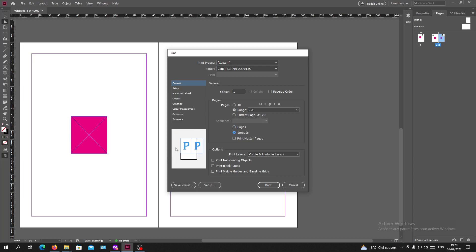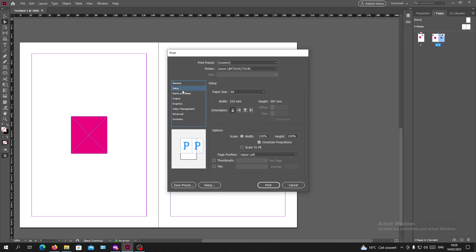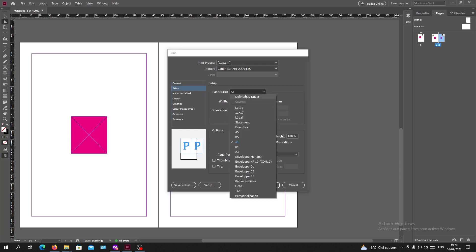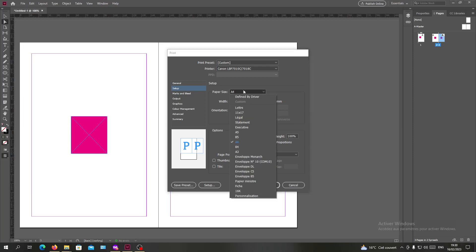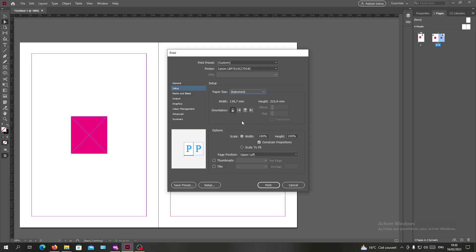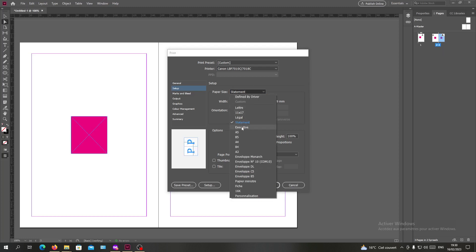Now we are going to the setup and in the paper size choose the tabloid. We need just to search for it, which is here. I have it in the statement, so this is the tabloid.